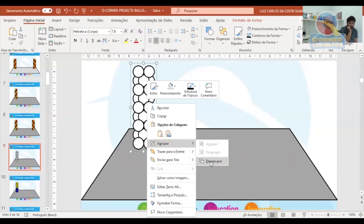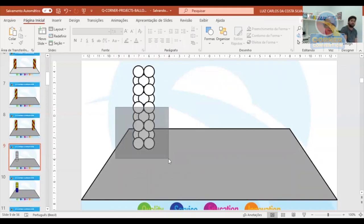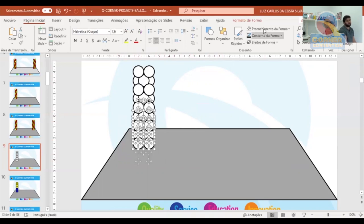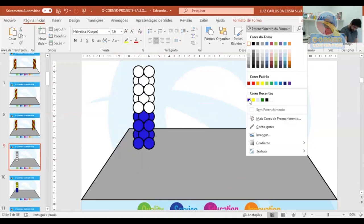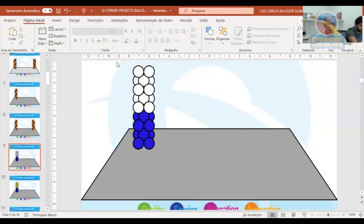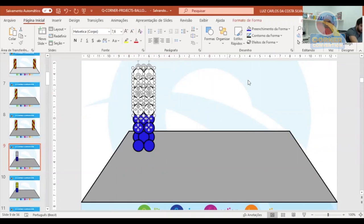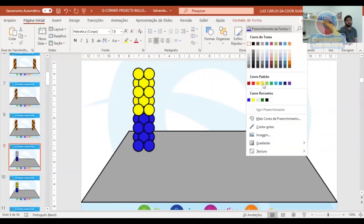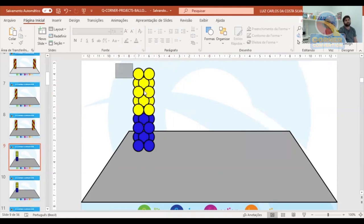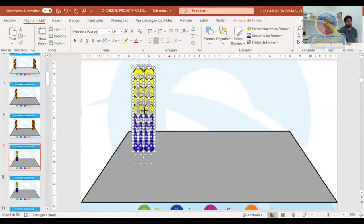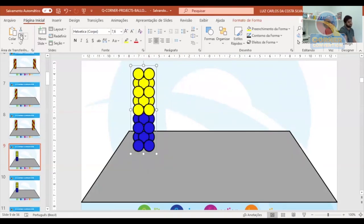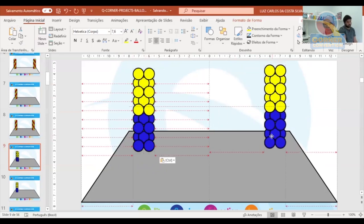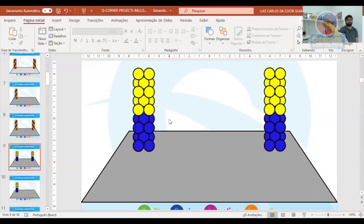I can also take that same white column and transform it into just two colors. To do that I ungroup, select the bottom portion and paint it blue, then mark all the top clusters and paint them yellow. After that I can group again and copy and paste. I always say it's worth mentioning: we use the darker color at the bottom because, visually, the darker color should always be at the bottom of columns.